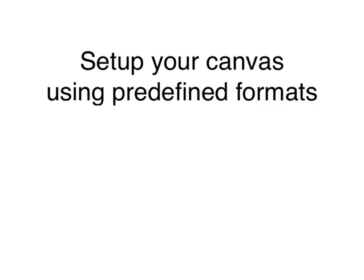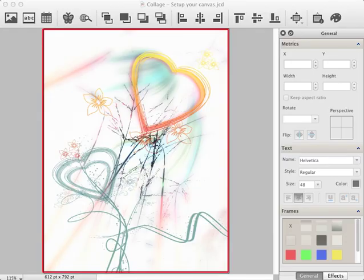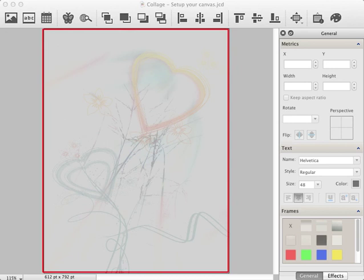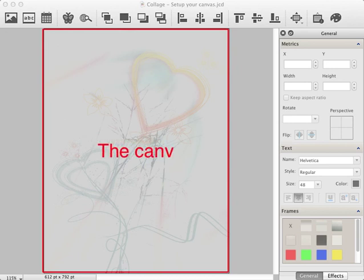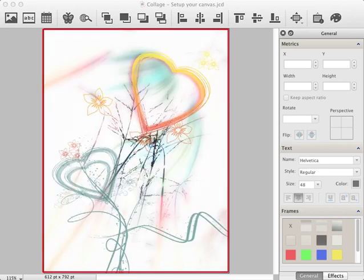Welcome to our tutorial. Set up your canvas. The canvas is your work area, where you create, edit, and move objects such as photos or text.